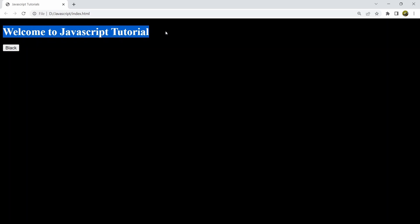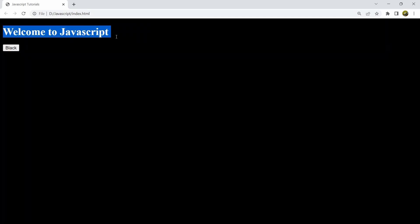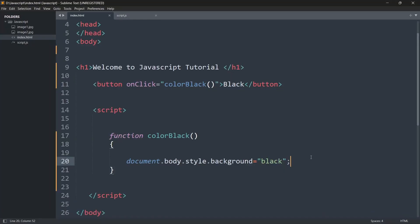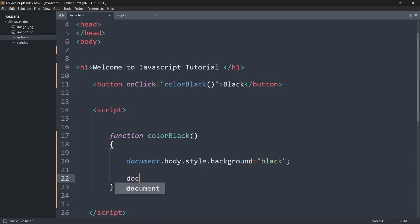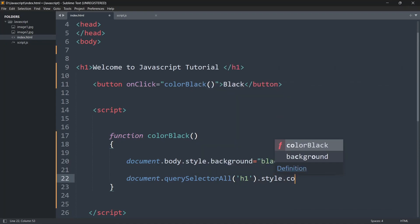The thing is the text color is also black, so we are unable to see the text. What we'll do is when we click the black button, we'll also change the text color to white. For that, we'll use document.querySelectorAll, and inside the parentheses we'll mention the h1 tag, then set h1.style.color equal to white.